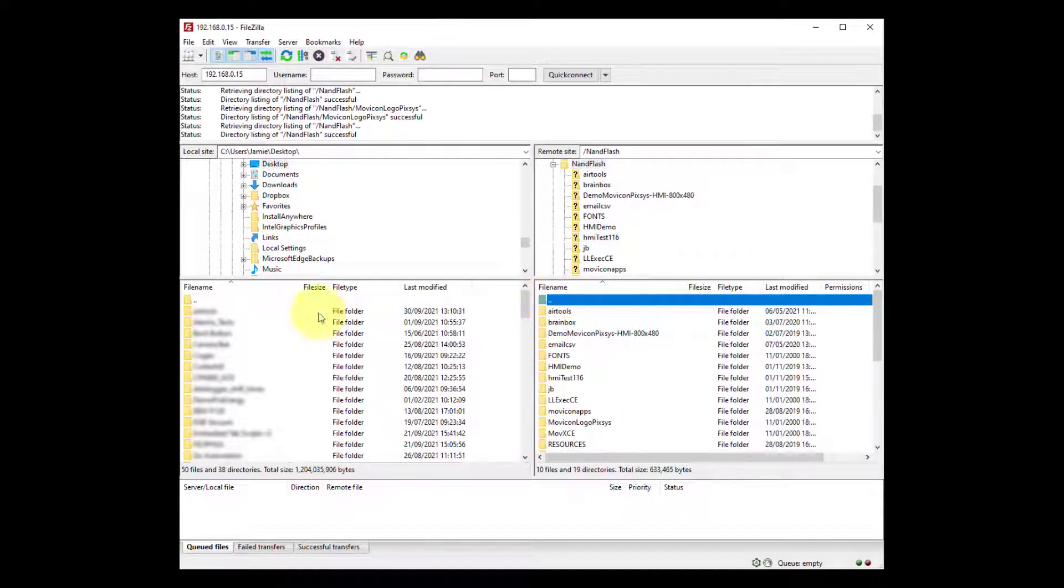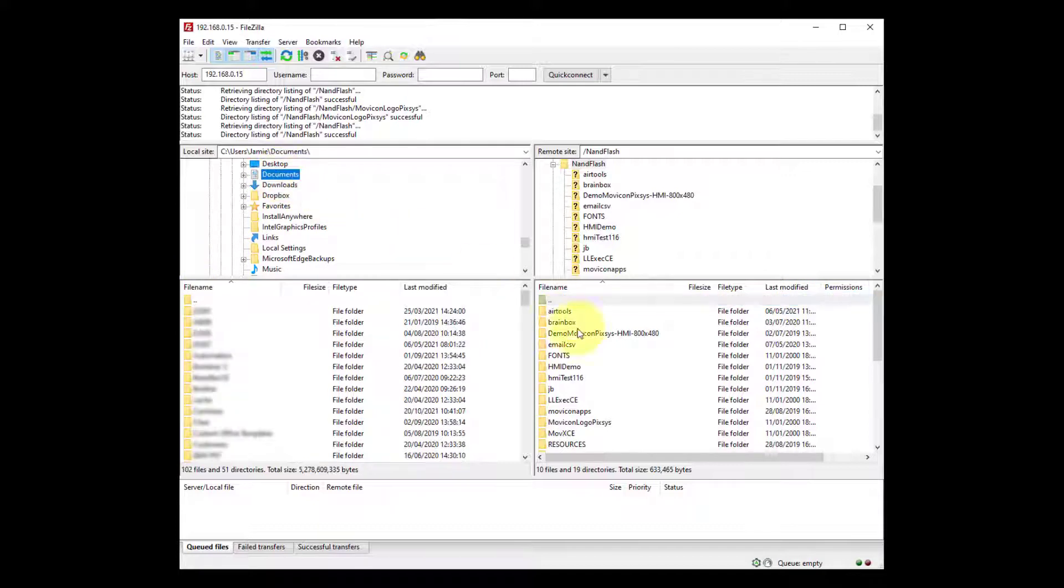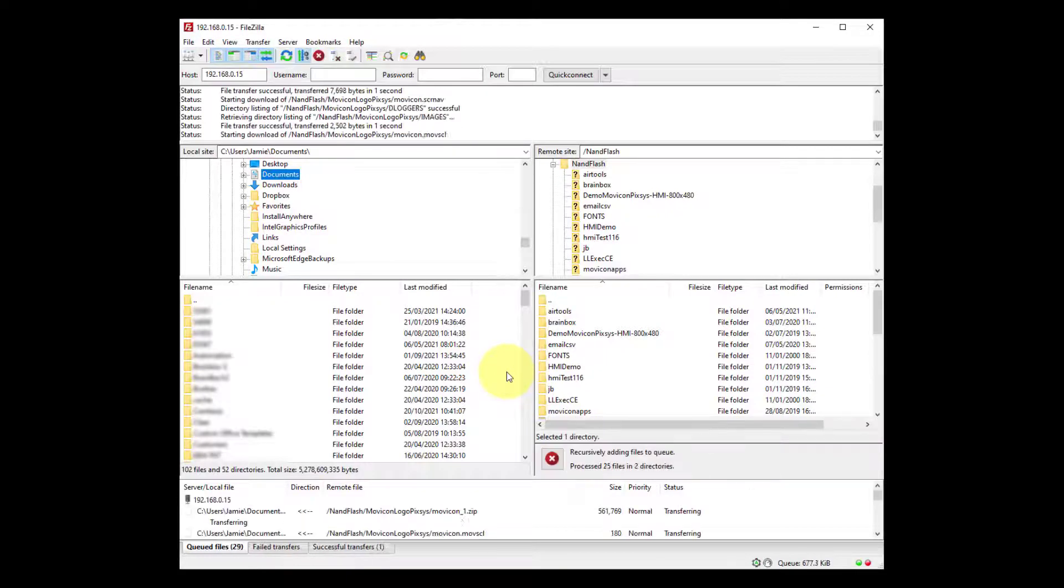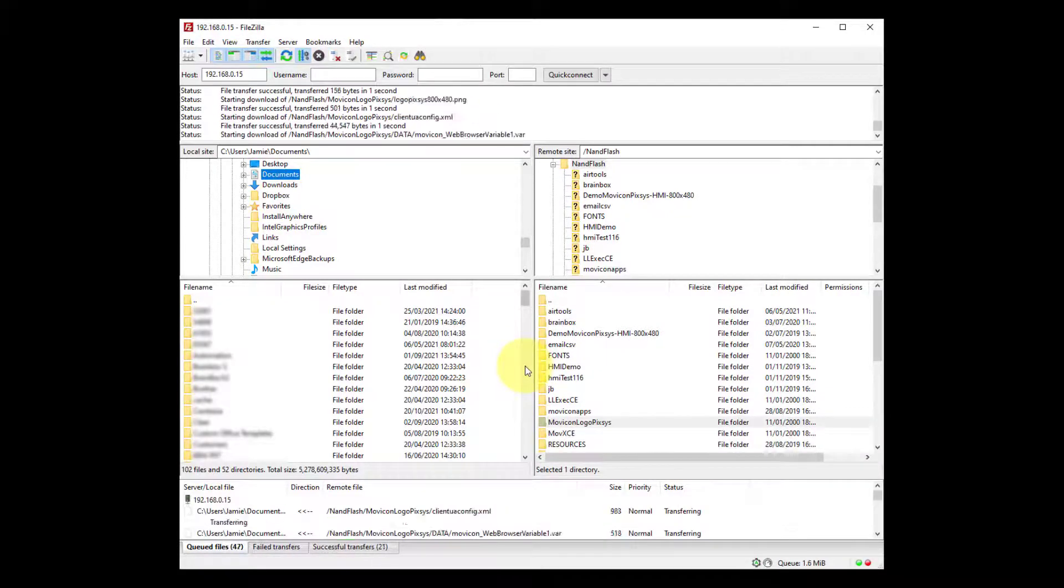So we're going to go ahead and drag a copy and I'm just going to pop it into my documents folder. And everything will transfer over.